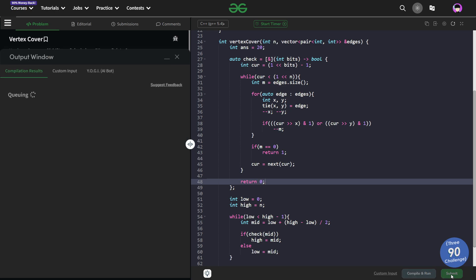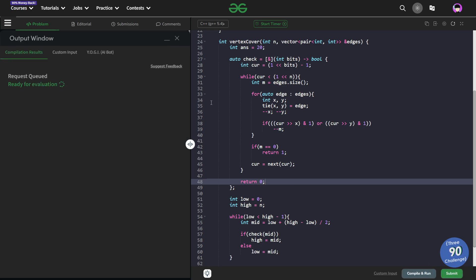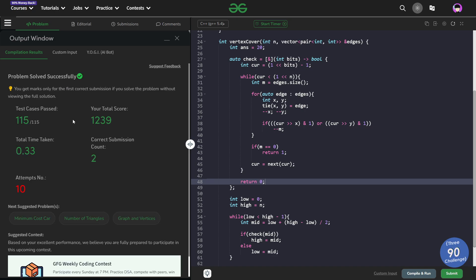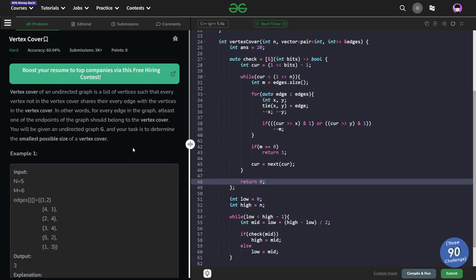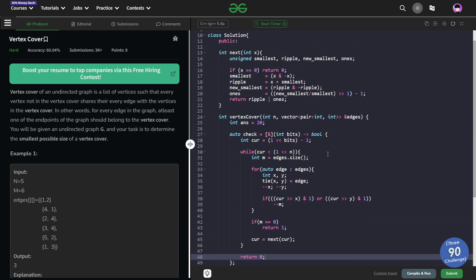This is the final solution. Submitting it — you can see this passes all the test cases and the solution is absolutely correct. I hope you were able to understand this solution. If you did, consider dropping a like on this video and don't forget to share your thoughts in the comments, as your engagement really helps. That's it for today. Till the next video drops — keep coding, stay safe, bye-bye.